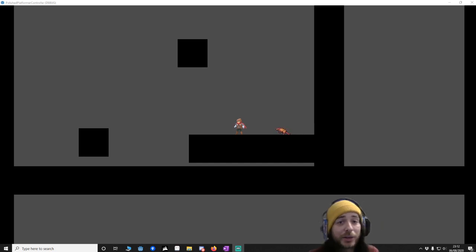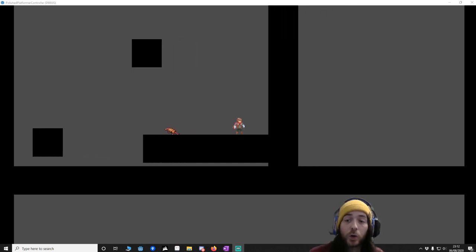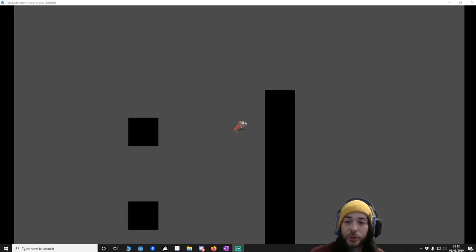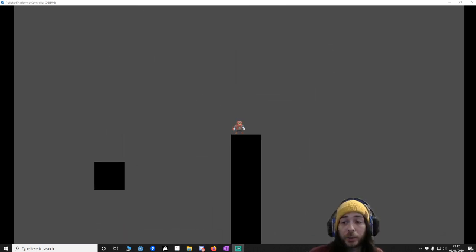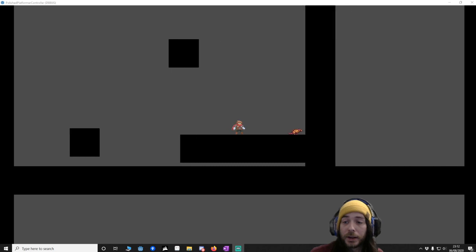Hello and welcome. Today I'm going to teach you how to do the Polish Platform Collider Part 3 and this is going to be wall jumping. This is the project we're going to have at the end of this tutorial. It'll be up on GitHub and the link will be in the description.